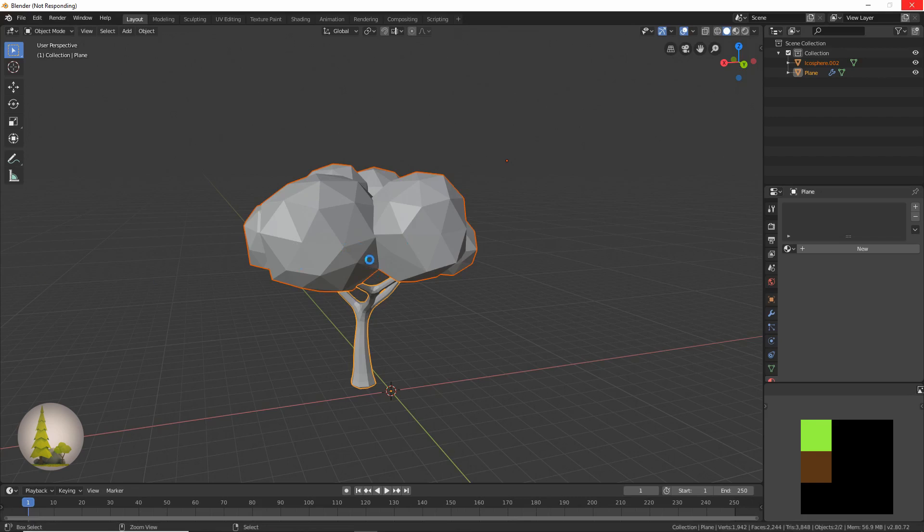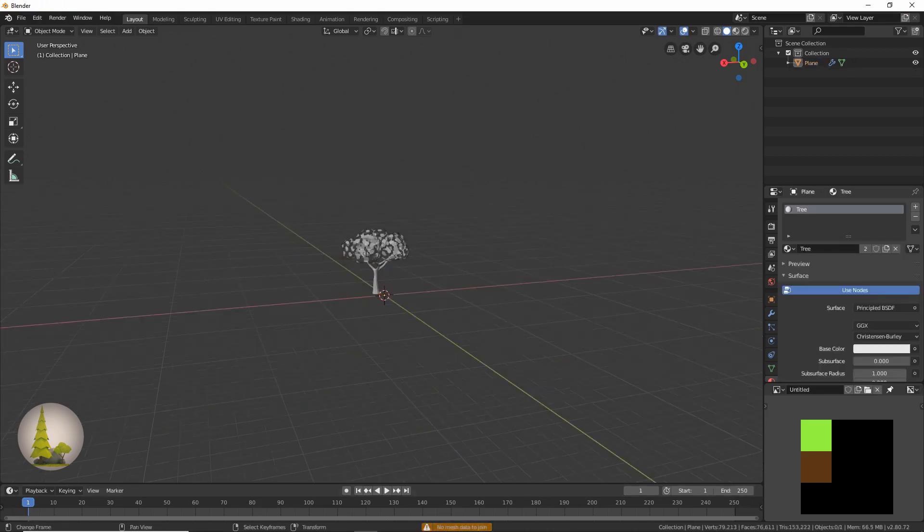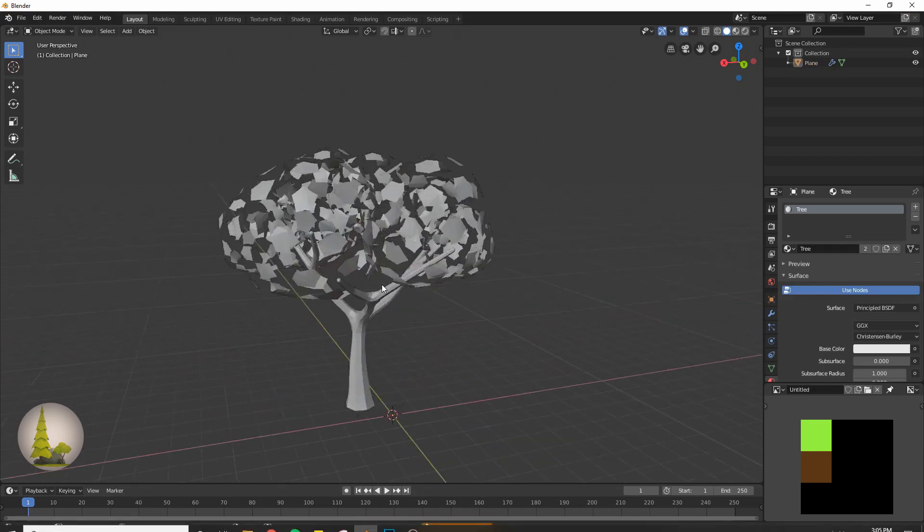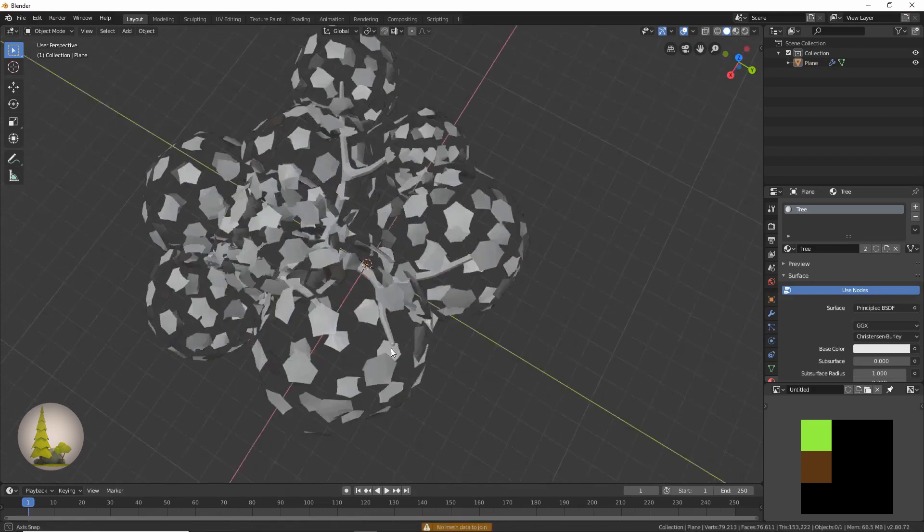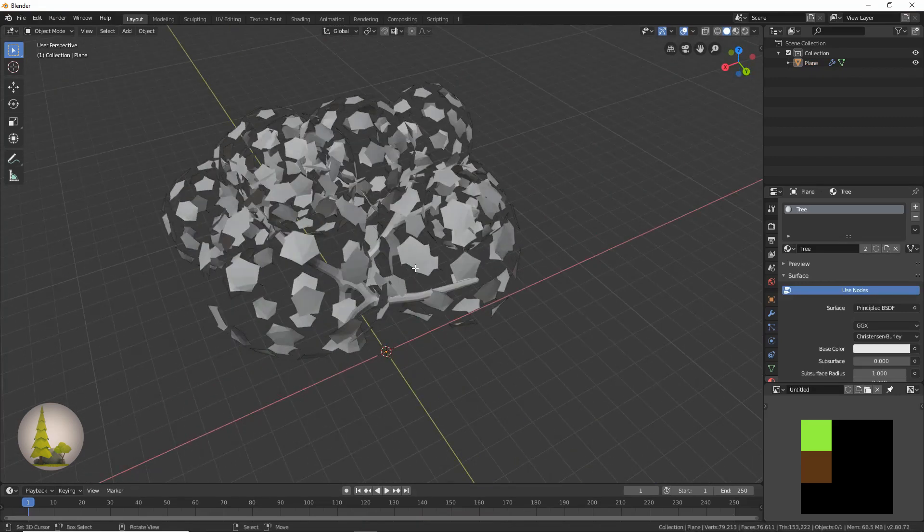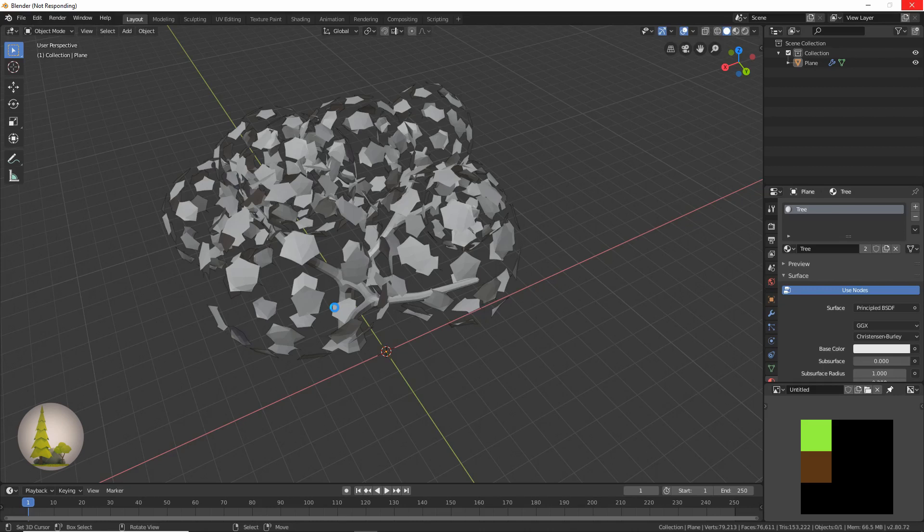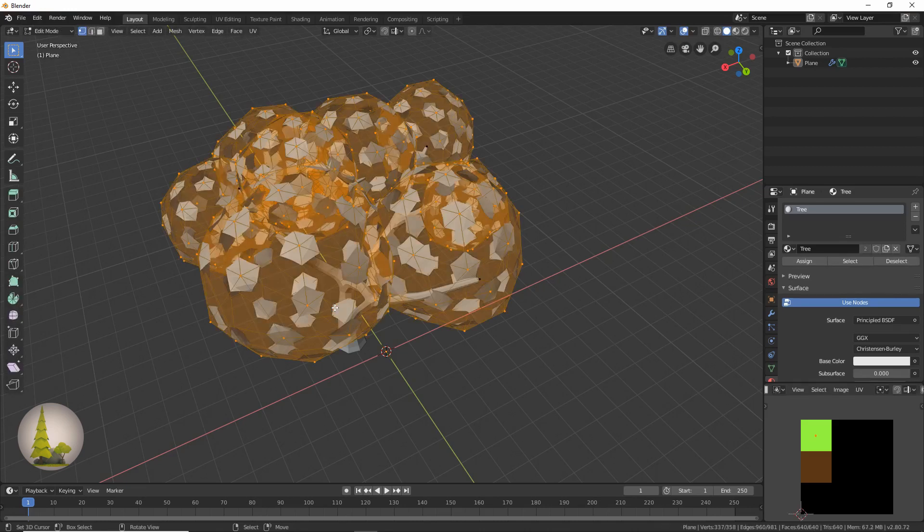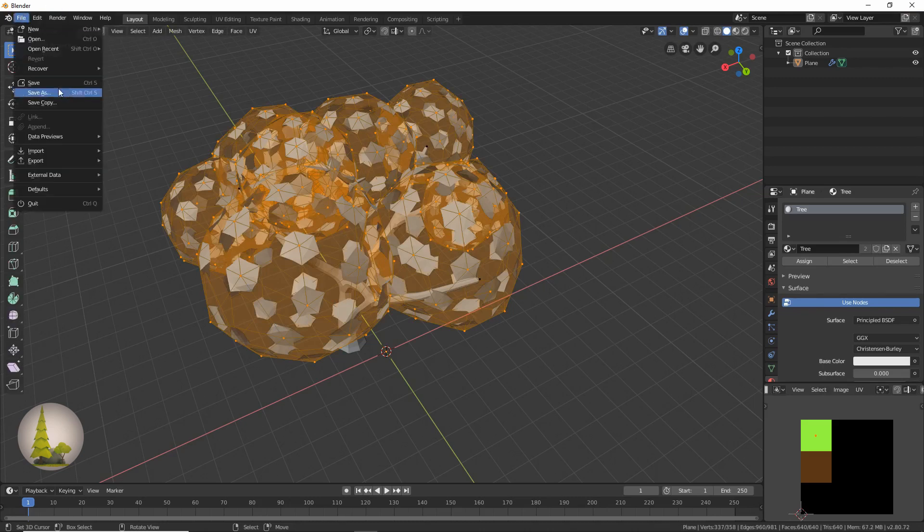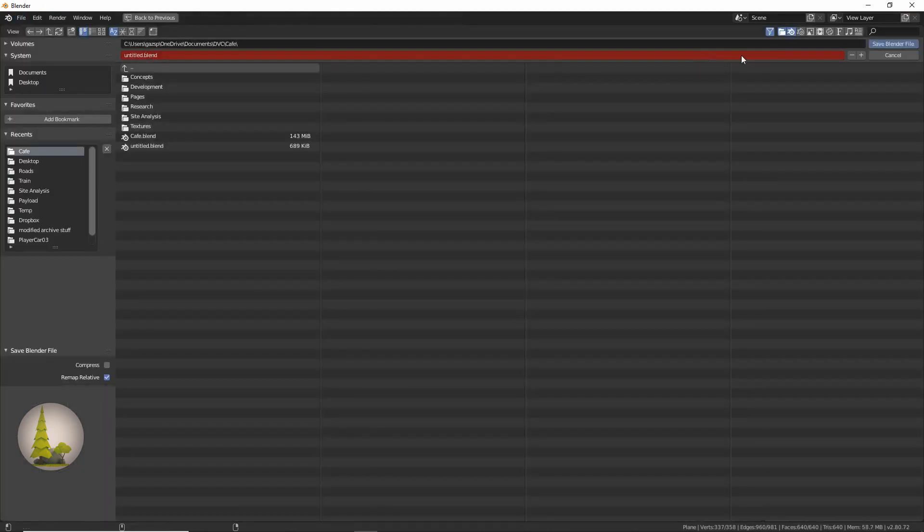Blender seems to have stopped working. So I'm not sure what just happened over here, but that's quite interesting. Now Blender has stopped again. I'm just going to save this before it deletes itself.